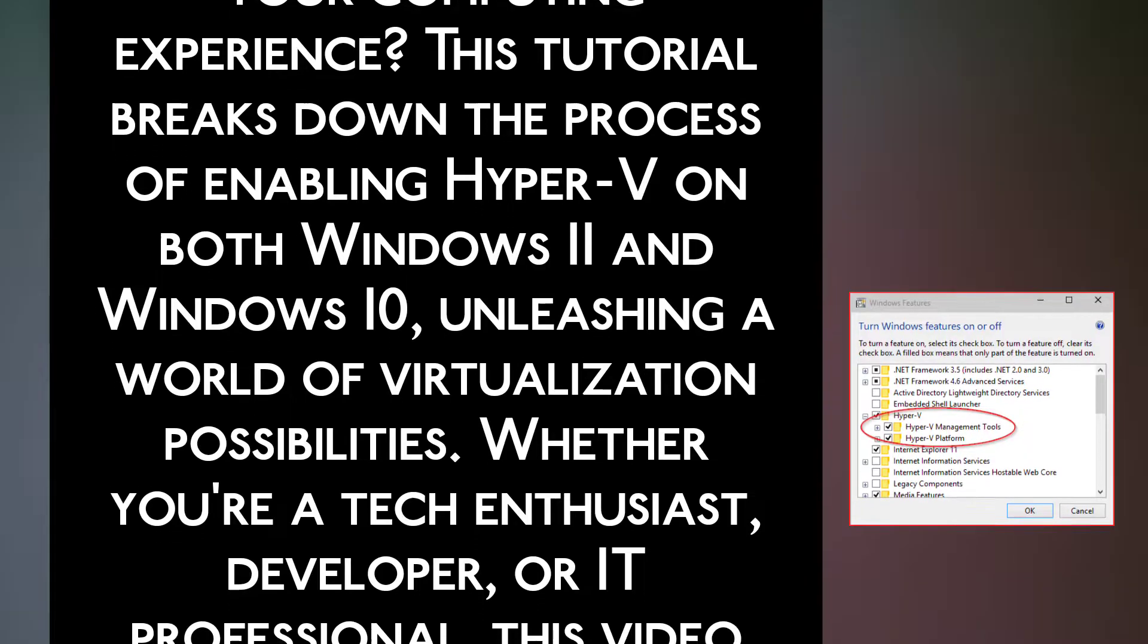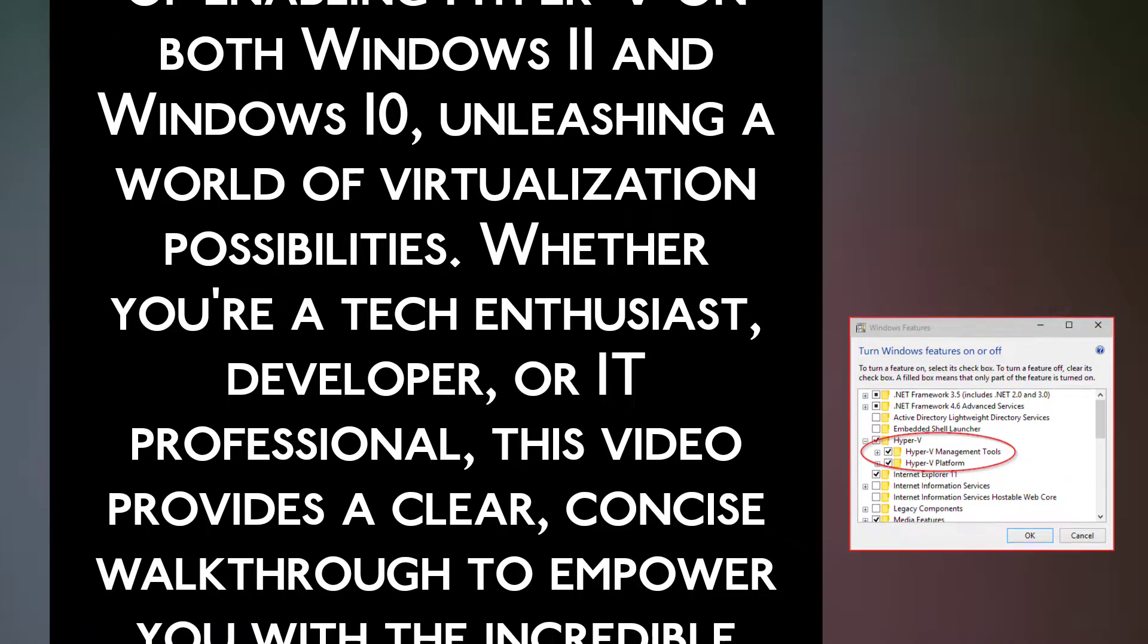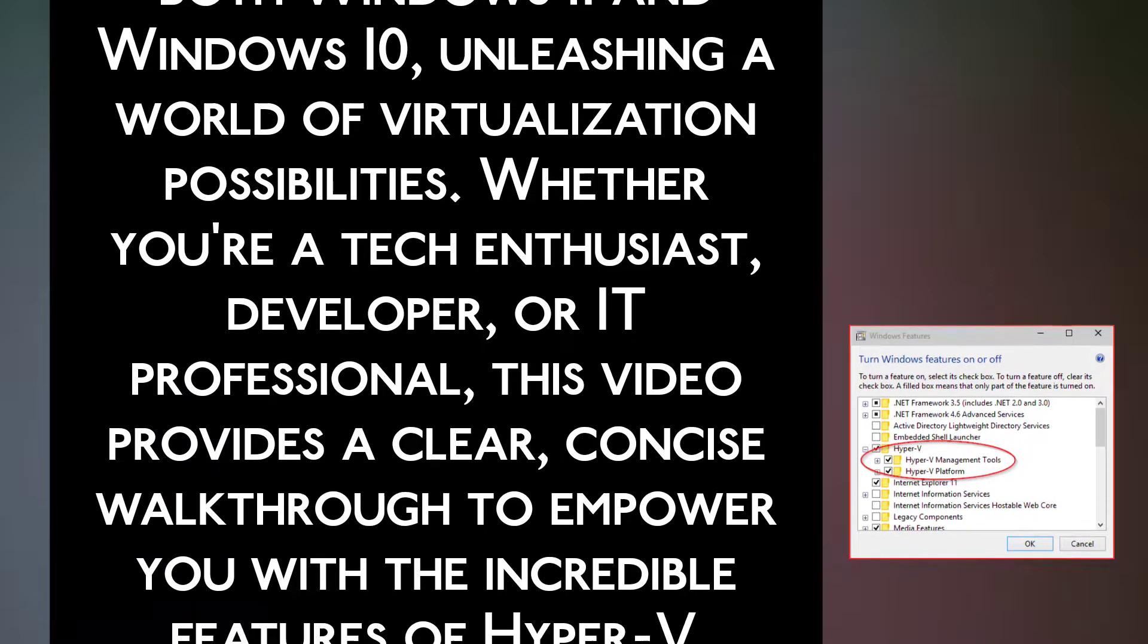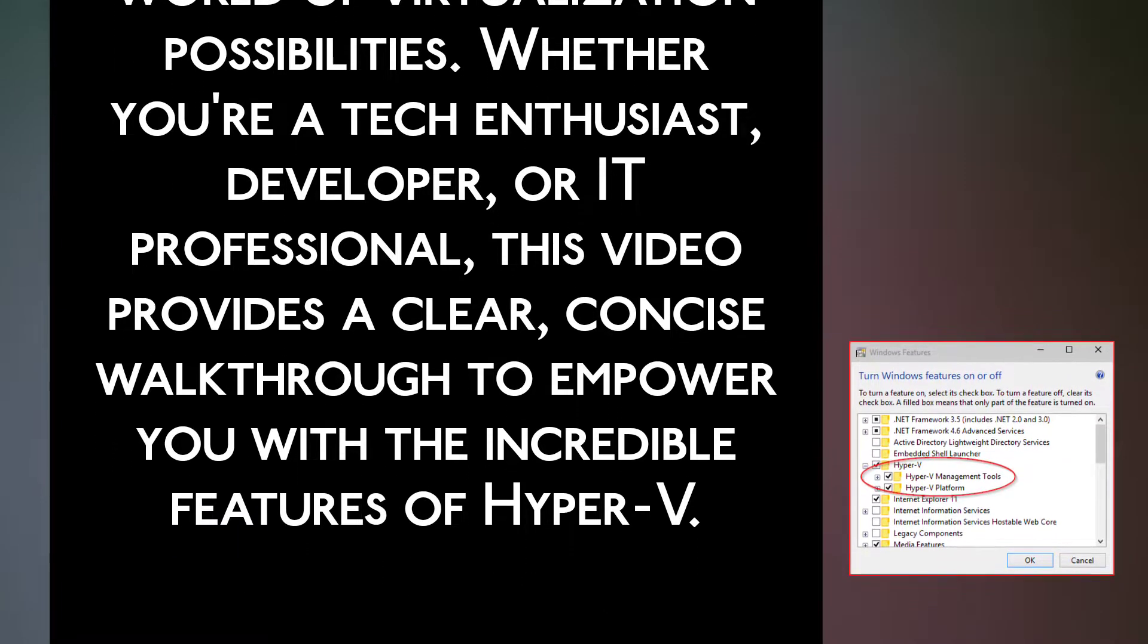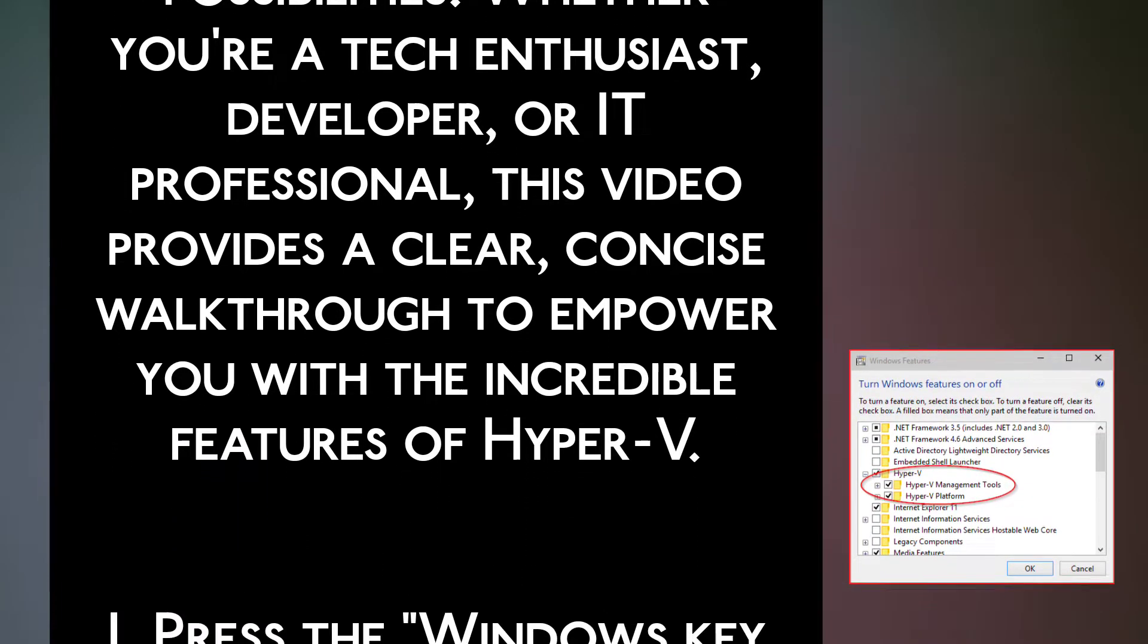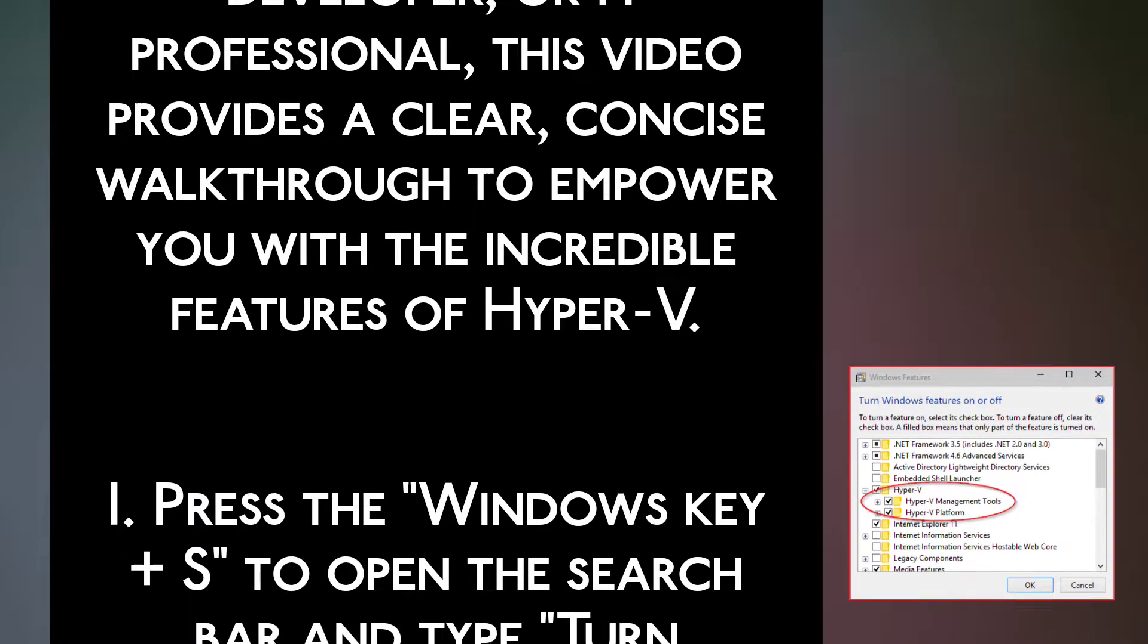Whether you are a tech enthusiast, developer, or IT professional, this video provides a clear, concise walkthrough to empower you with the incredible features of Hyper-V.